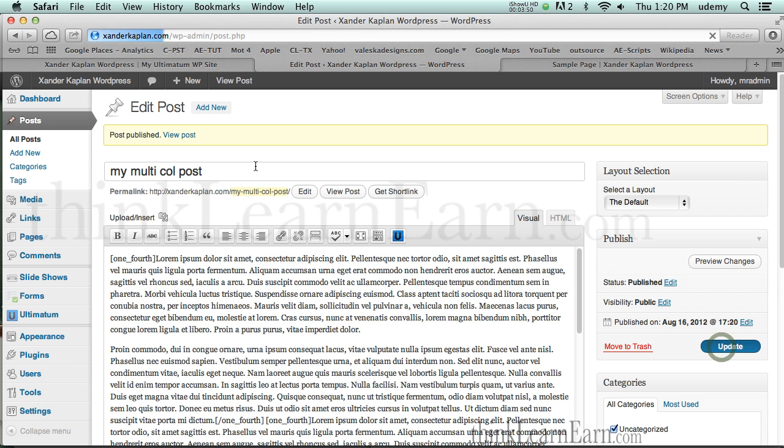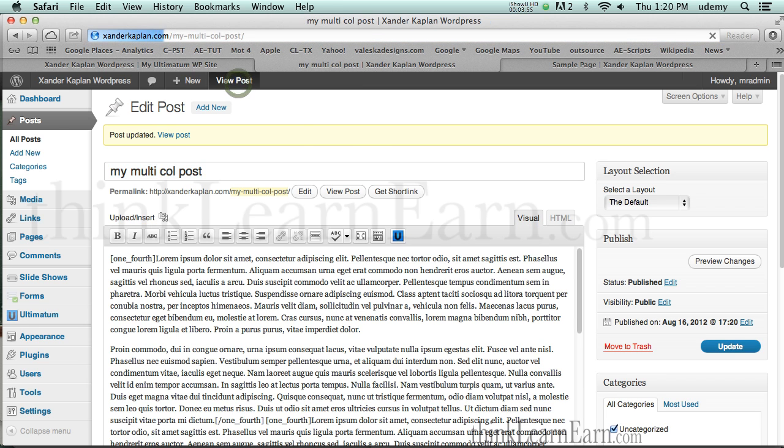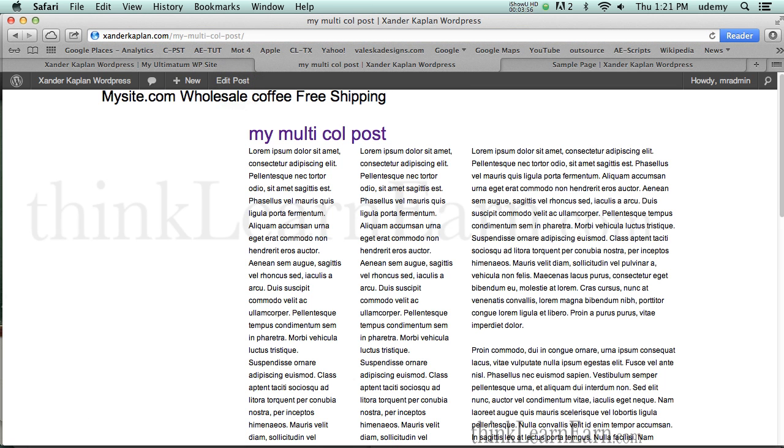So again, update that. Go to view, and there's my post. So how incredibly cool is that?